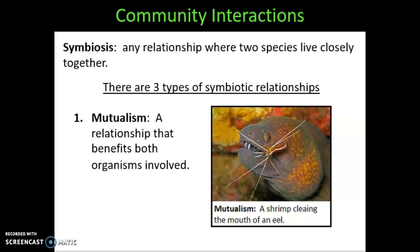The first of these three types is called mutualism. In a mutualistic relationship, the two different species that are interacting with each other both benefit by this interaction.